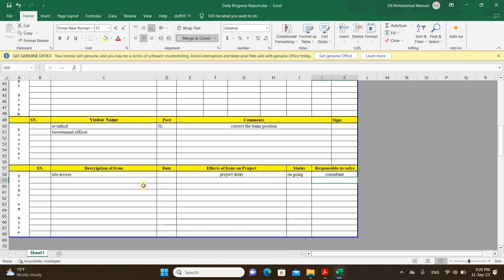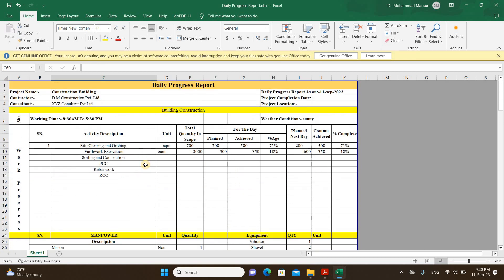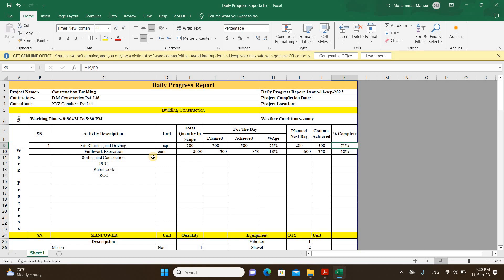So this is the format I used to prepare on sites — it gives you an overview and you can modify it as per your requirement. This is how we prepare a daily progress report on site, and it gives you a very good idea while preparing a bill or IPC — you know how much quantity you have completed so far. That's all for today. I hope you liked the video — if you found it useful, please like, share, and subscribe. I'm trying to put together whatever knowledge I have. Thank you very much.